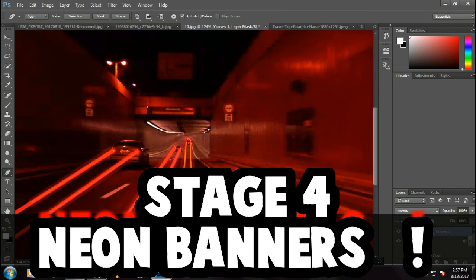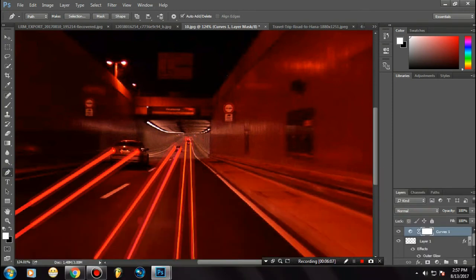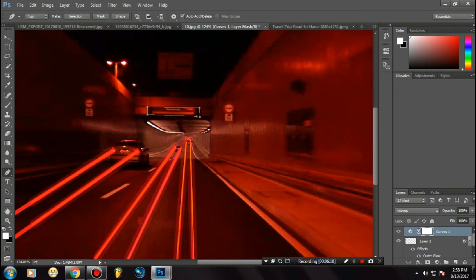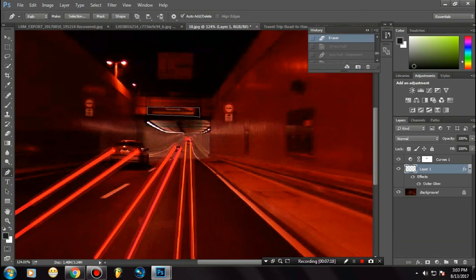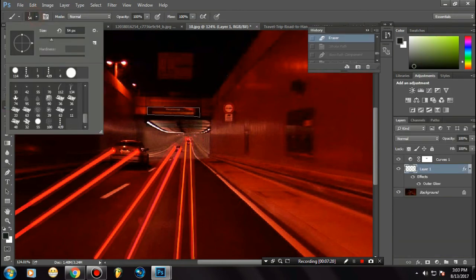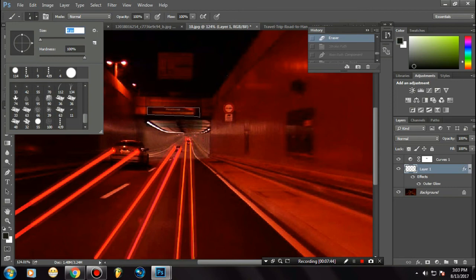This is how you could use this. Going to the next part—creating neon lines around a banner. If you want to do that, select the Pen Tool and select the area where you want the neon lines to be. In my case, I'm selecting this banner.